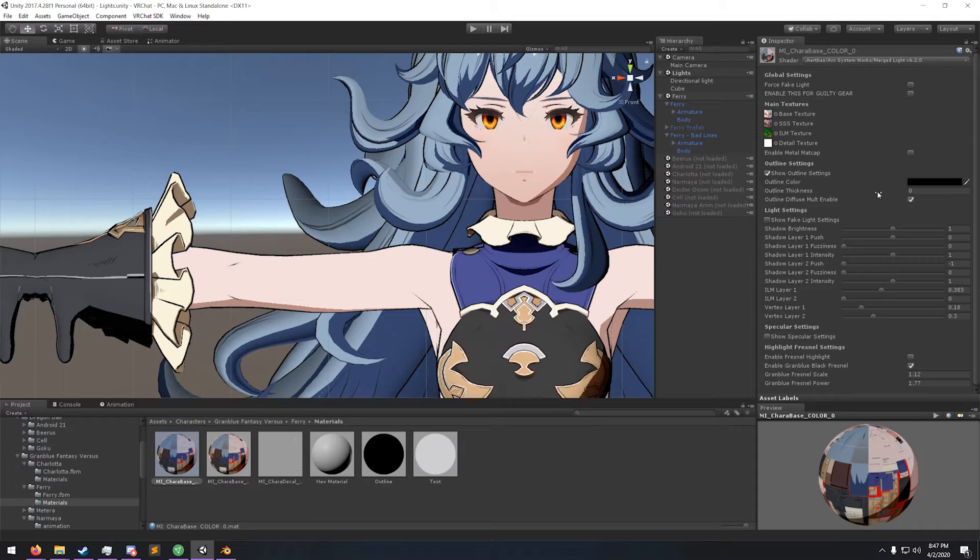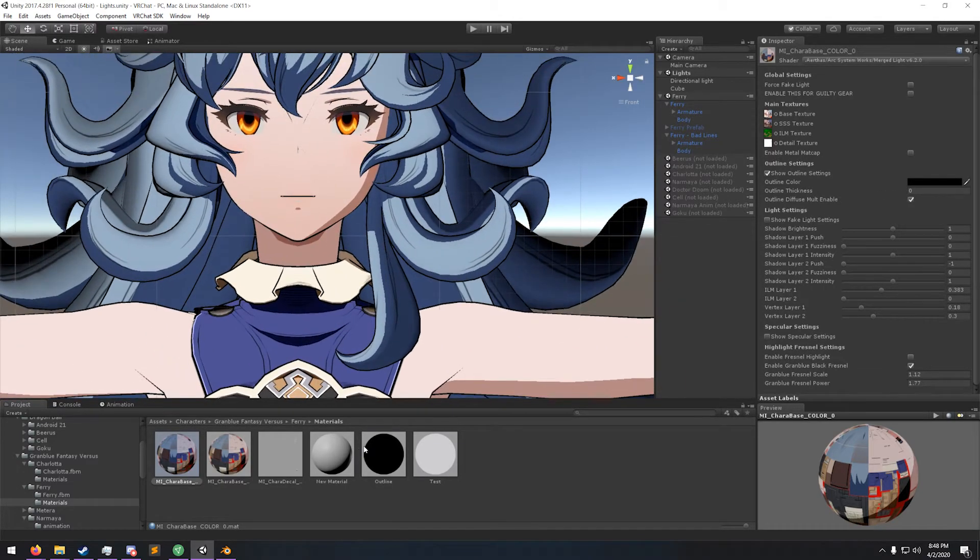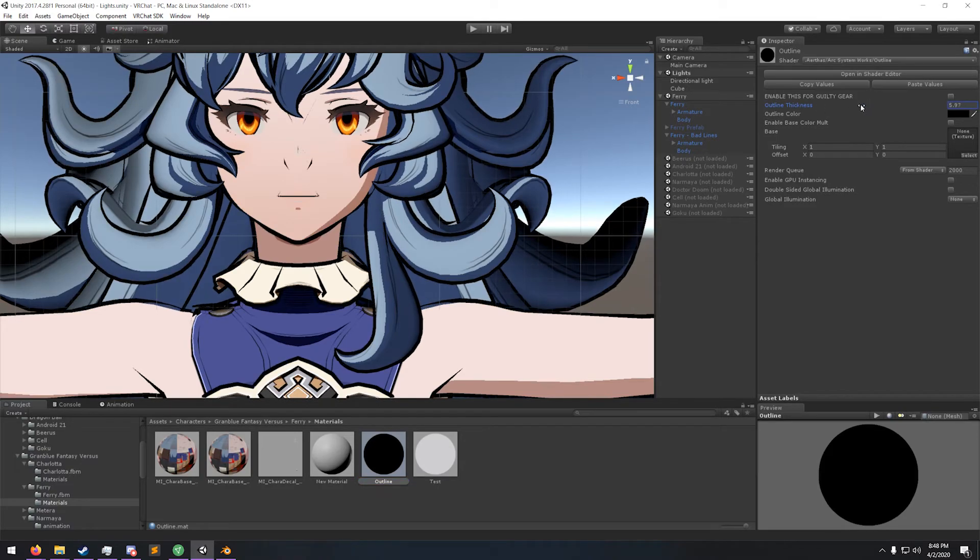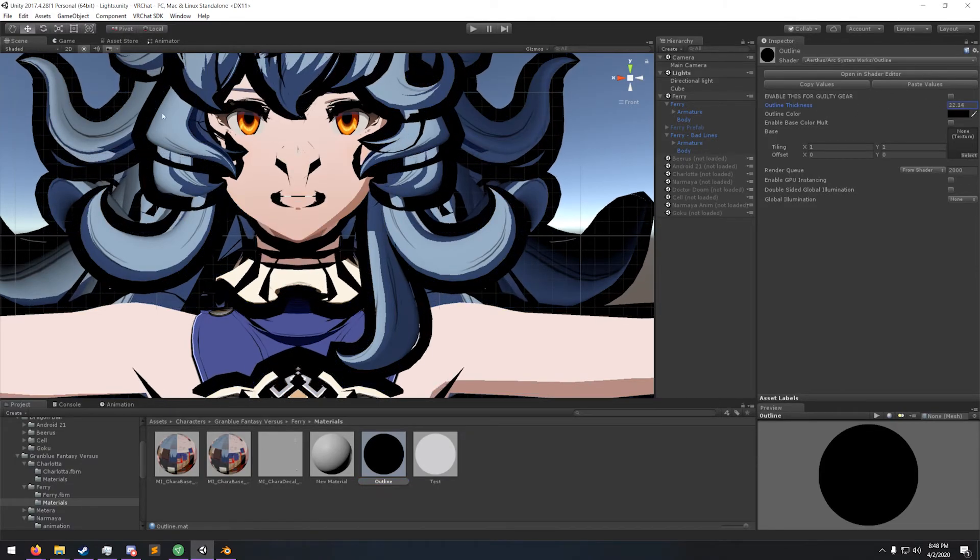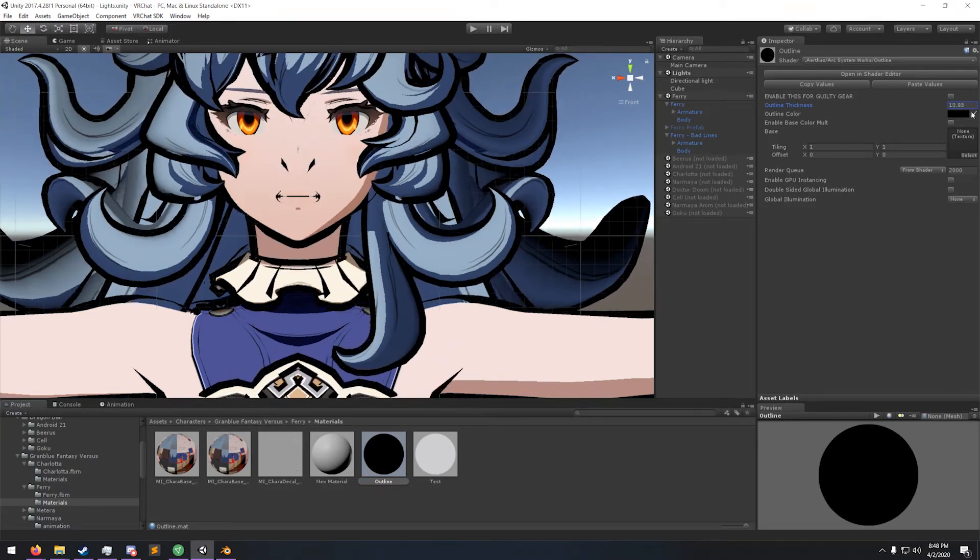After you've done that, you get the nice good outline here. Look at that, look at that nice smooth outline with no breaks.